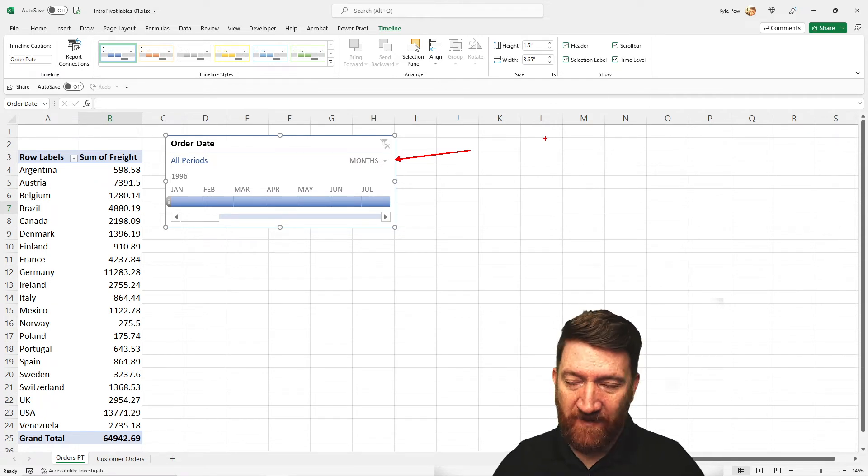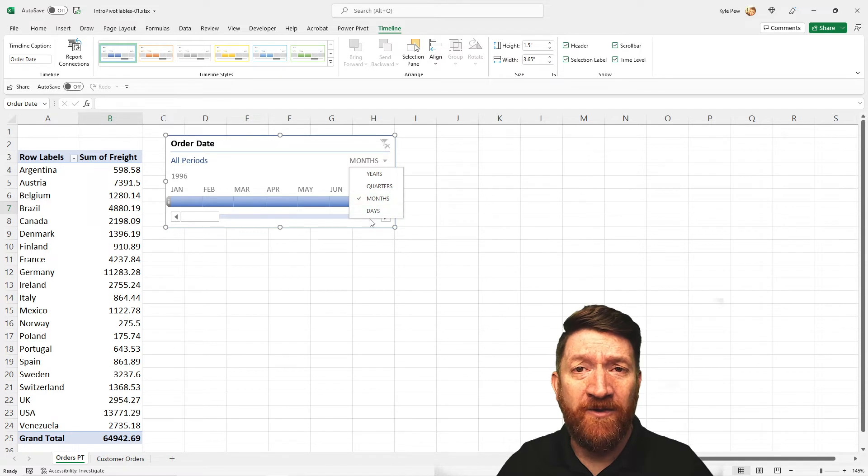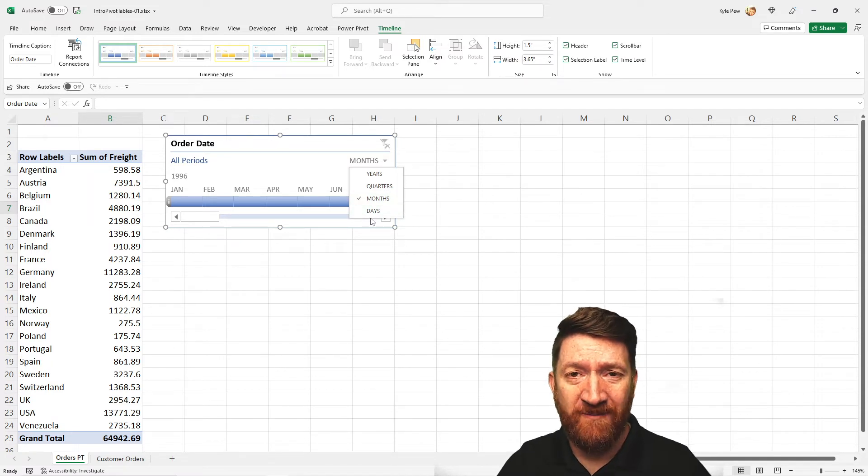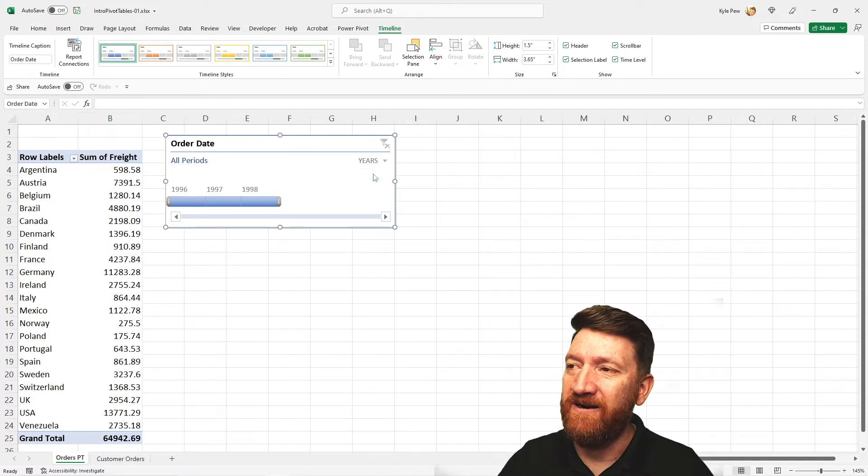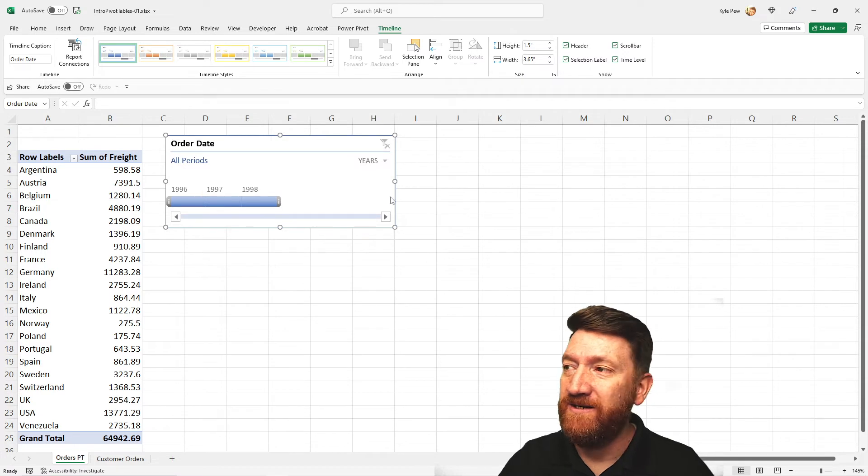But if I click on the drop down, we've got some other filtering or grouping commands. So here, I'm going to say year. Now, I've got my three years.